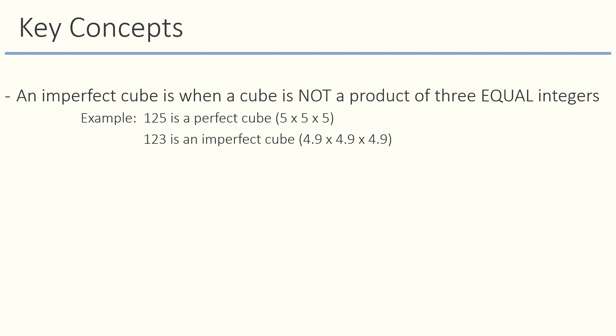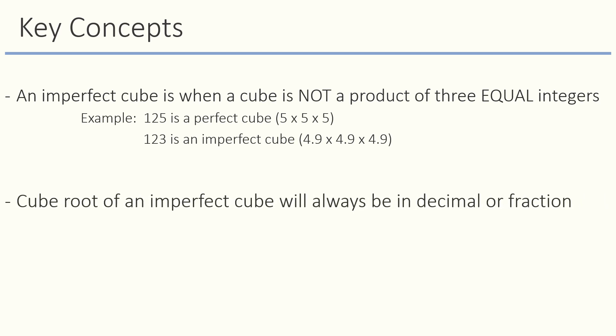So, 123 is an imperfect cube. The cube root of an imperfect cube will always be in fraction or decimal and never a whole number.